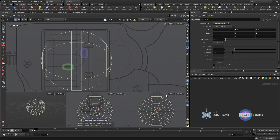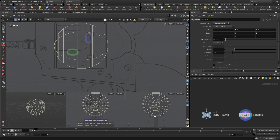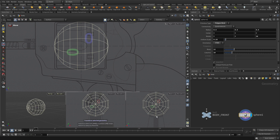Instead of having the flat part at the bottom, let's rotate here to 18. That will put a line down the center there, which will work a little bit better for us.